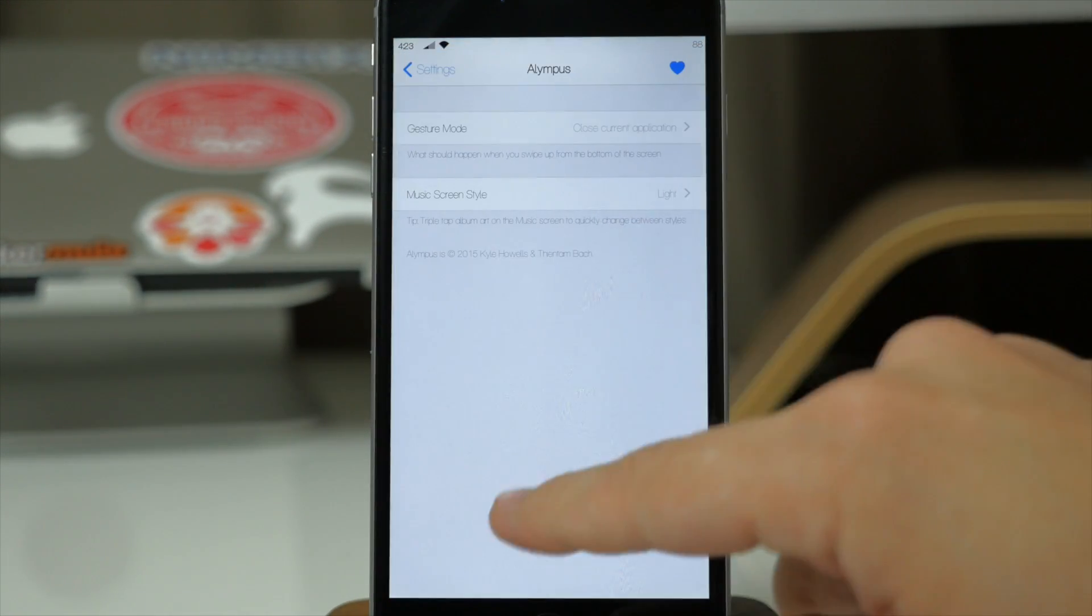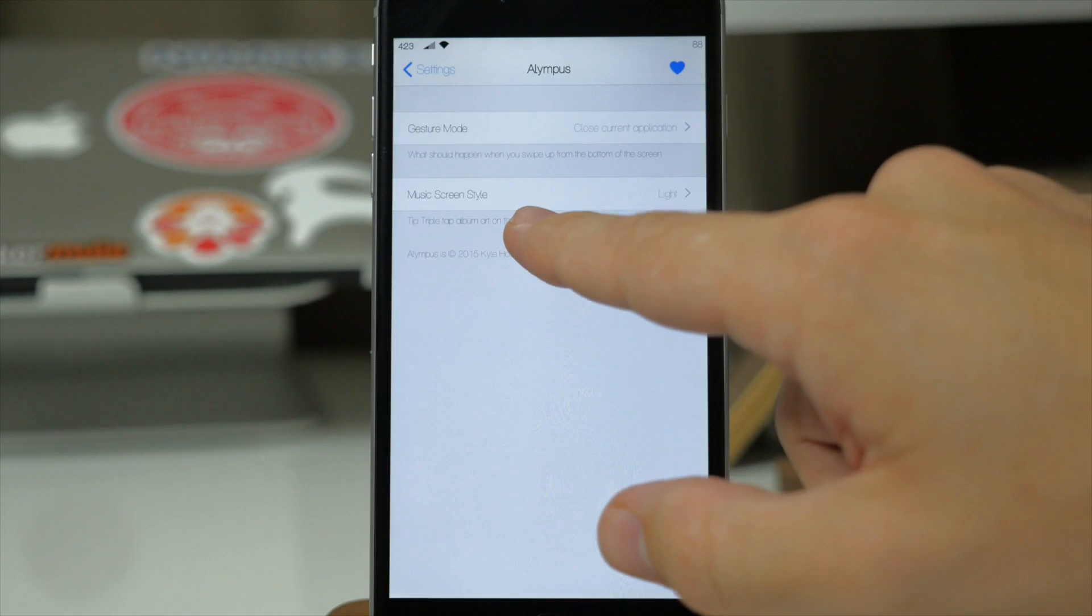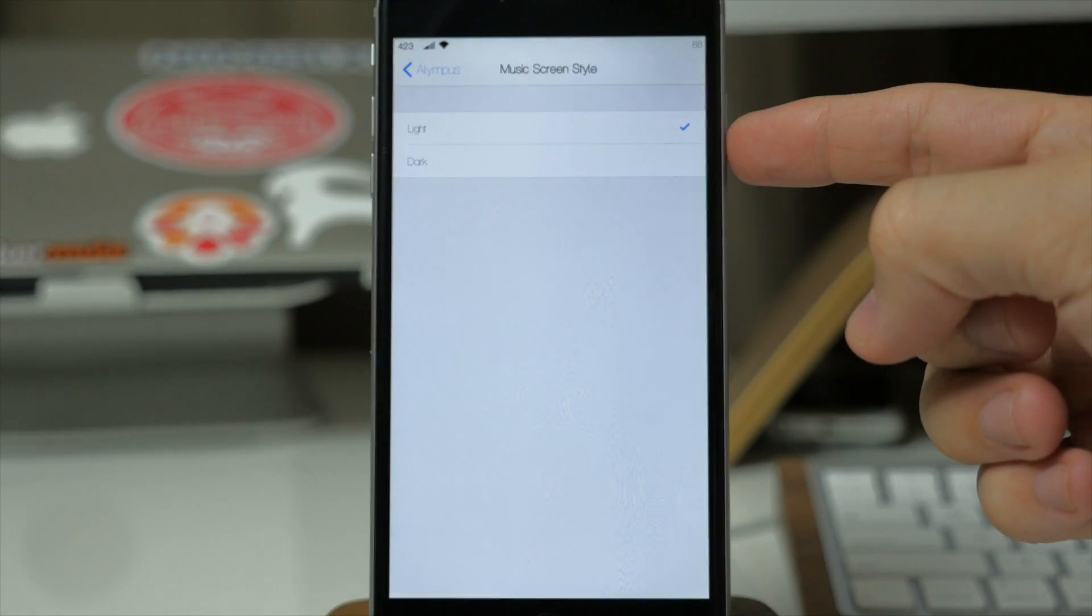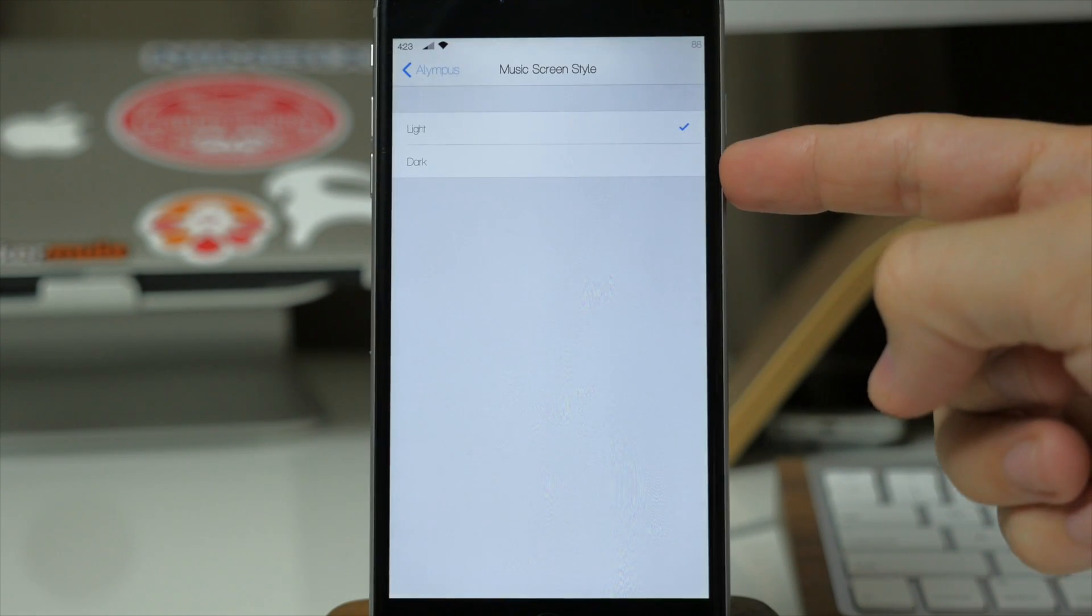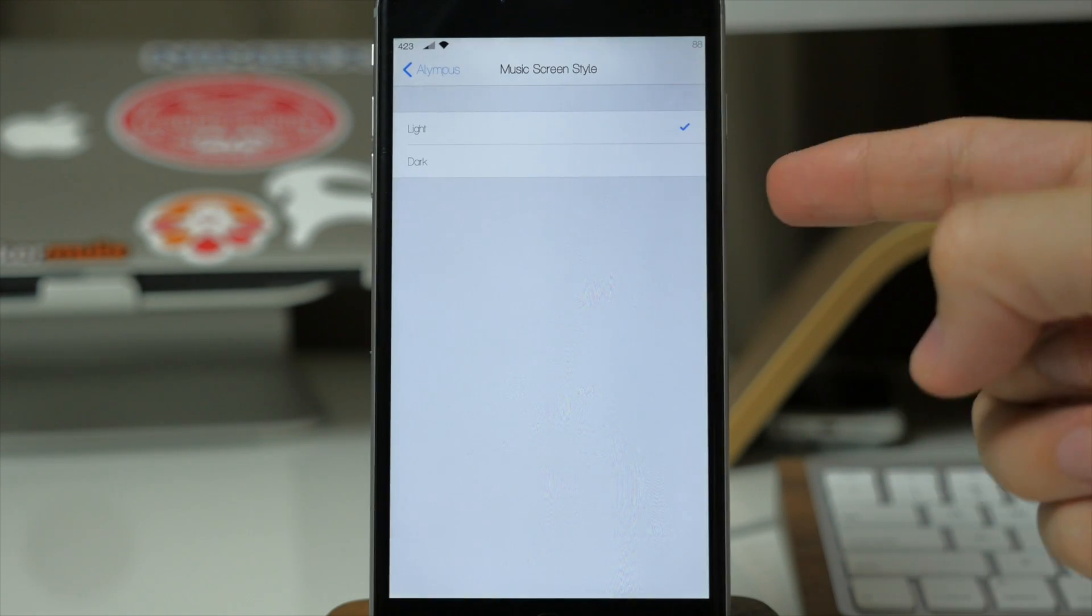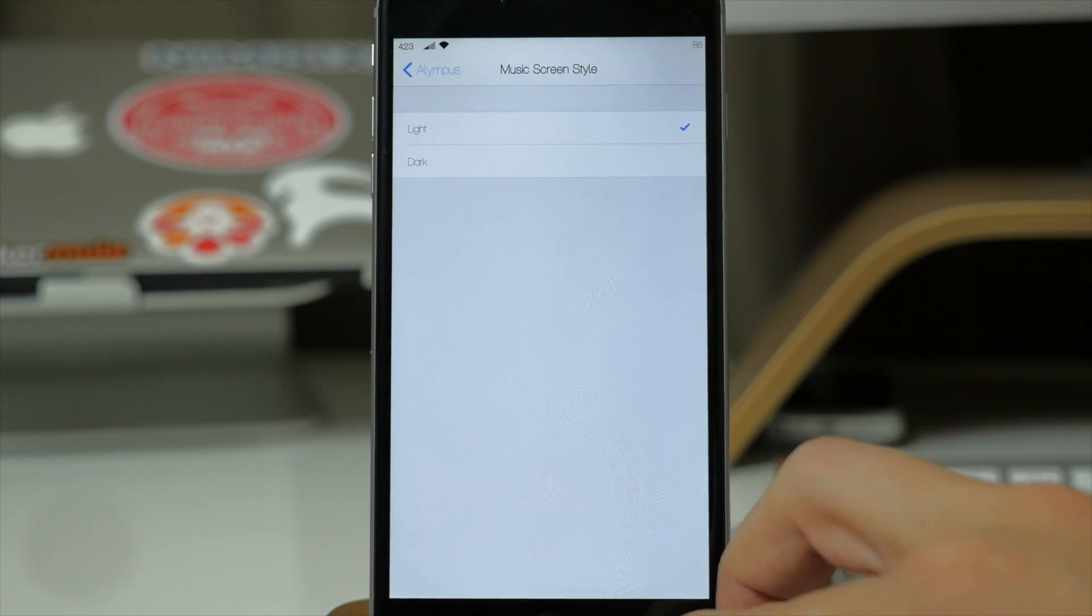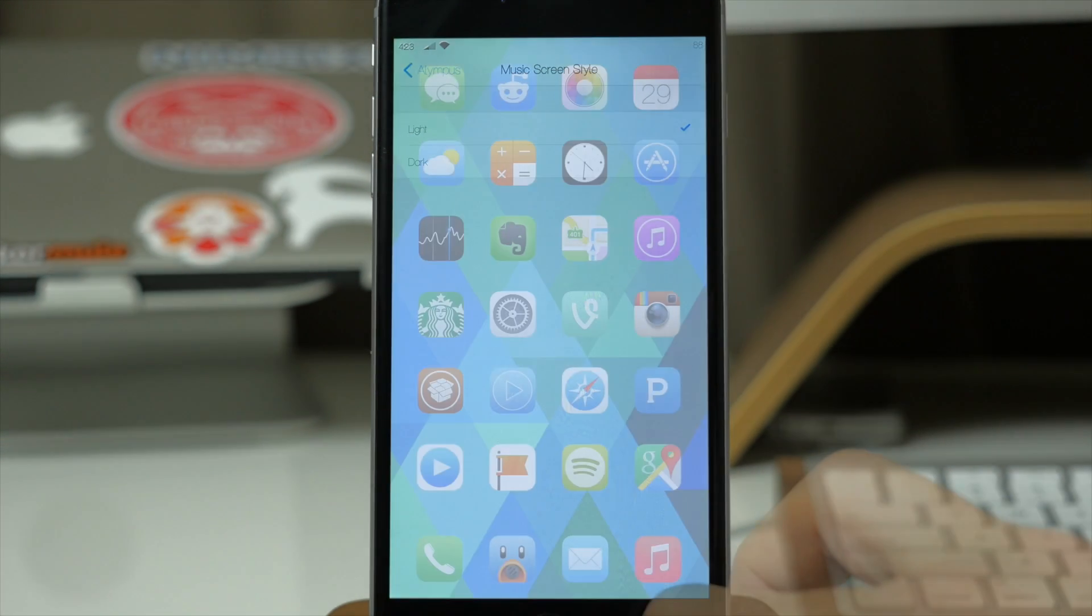But if we go back you'll also see that we have the music screen style. This is basically what I was just showing you with the light and dark. Rather than having to go into the settings, you can use that triple tap gesture on the album artwork in order to get those different looks.